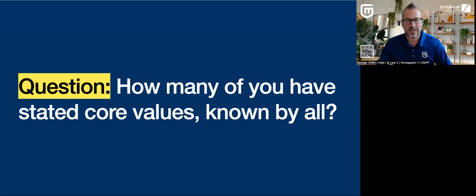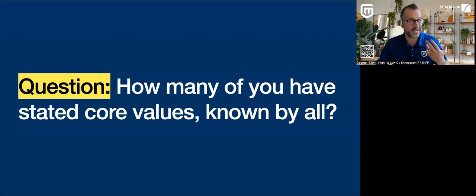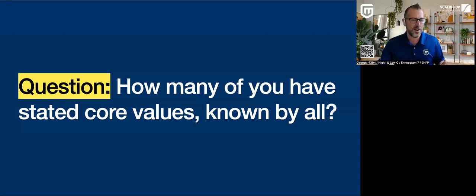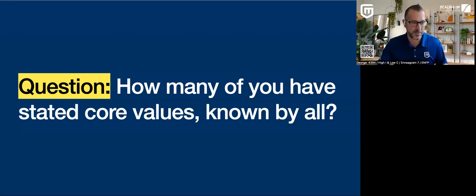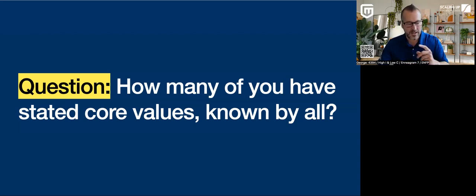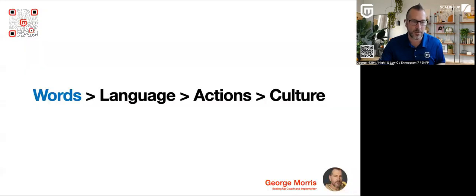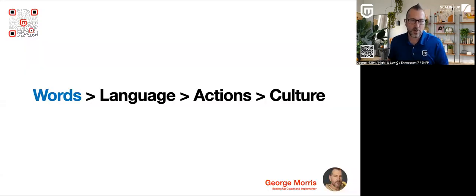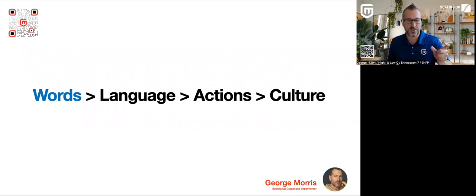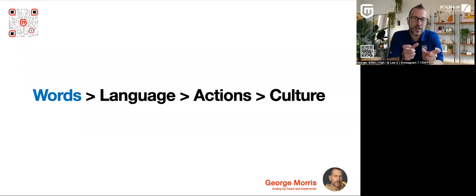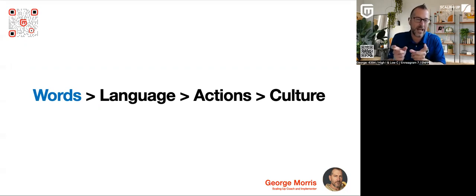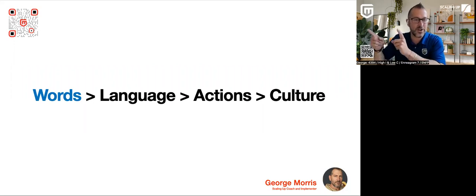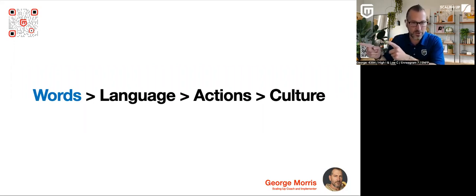So most of the times when I see core values, companies have them written down. They sit somewhere in the company. People kind of know what they are, but they don't eat, sleep and breathe them. And I hope by the end of this presentation, you think about core values a little bit differently than what you're currently thinking about them now.